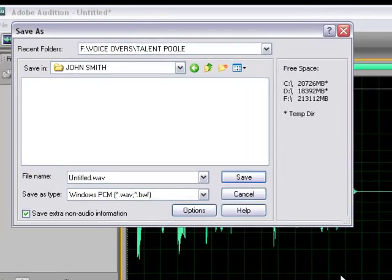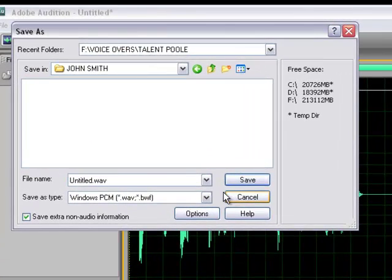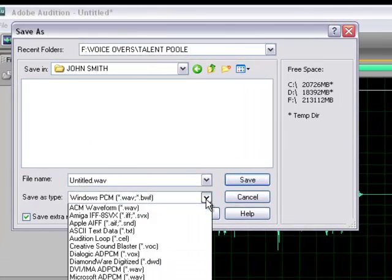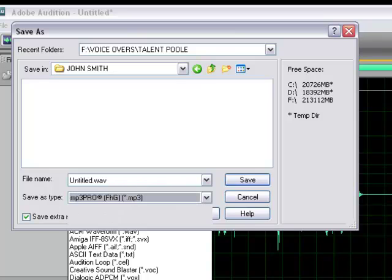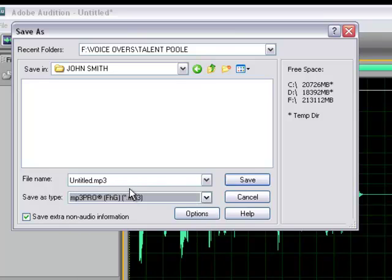We're going to select MP3. Let me give it a title here. Now, this is what's really important when it comes to auditioning. You want to make sure that your name is in the title. So I'm going to just put Terry Daniel right next to each other.